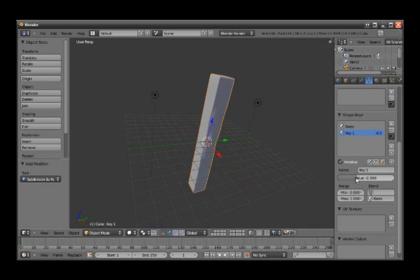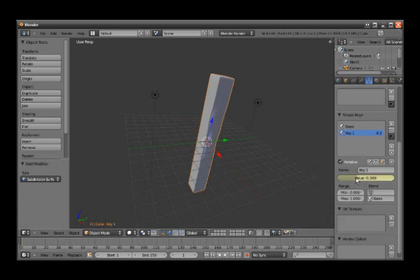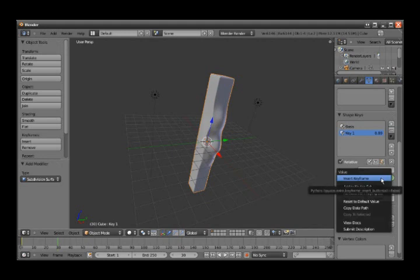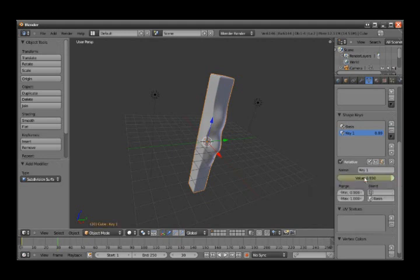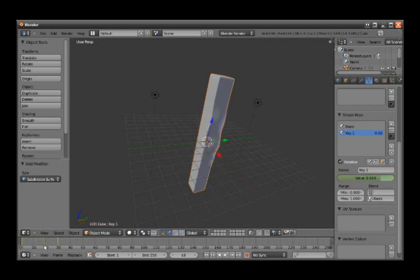Then you right-click on the slider and insert a keyframe. It turns yellow. Then you can go to frame 30 and take it up as much as you want. Then right-click and insert another keyframe. So now when I change the slider between those two keyframes, you see the value goes up and down.